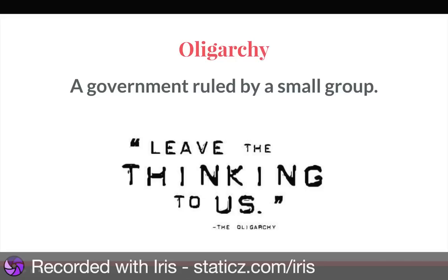Our next type is an oligarchy — a government ruled by a small group of people. That small group basically has all the power and the people don't have any say. An example would be modern-day China. Sometimes an autocracy and an oligarchy could have a constitution, but the people don't really have any say, there's no limit to the government, and they rarely do what the people want. So the constitutions are really just pieces of paper.